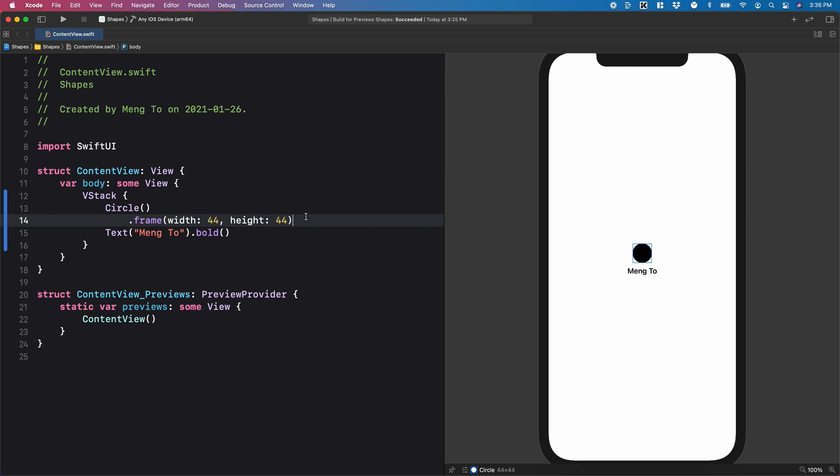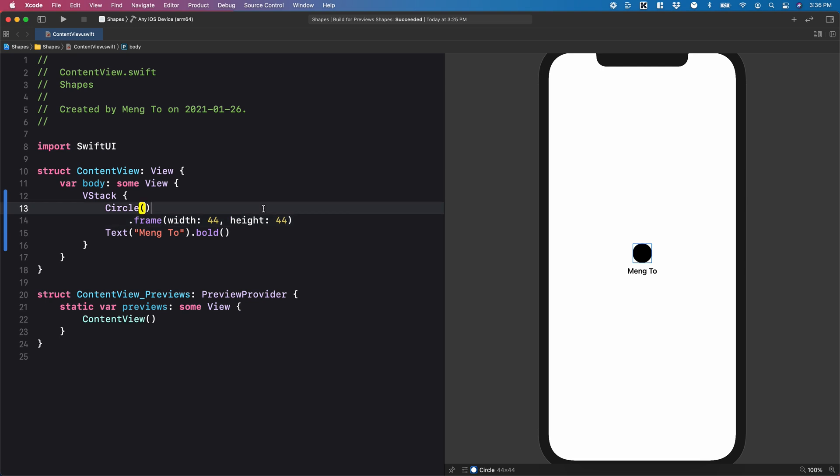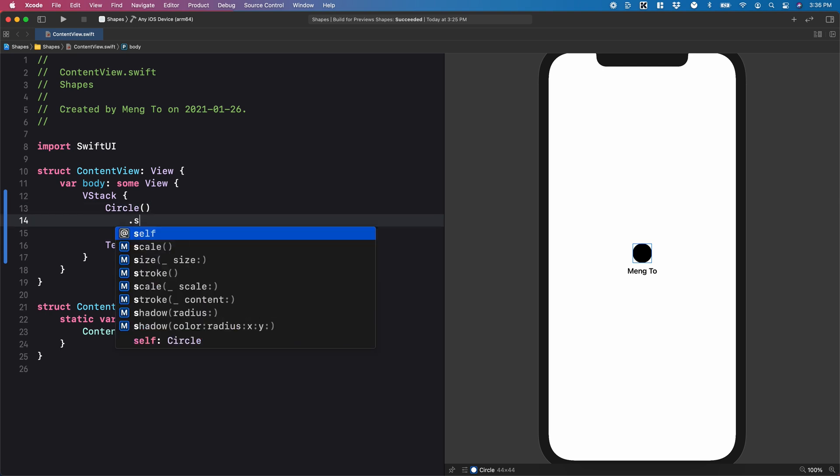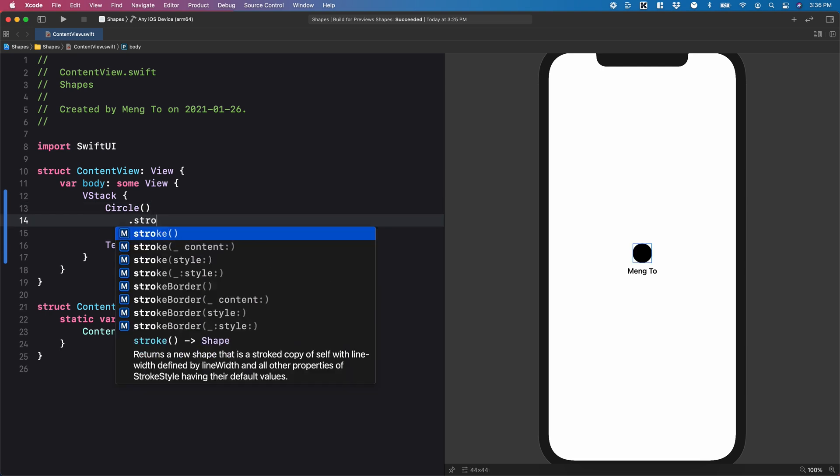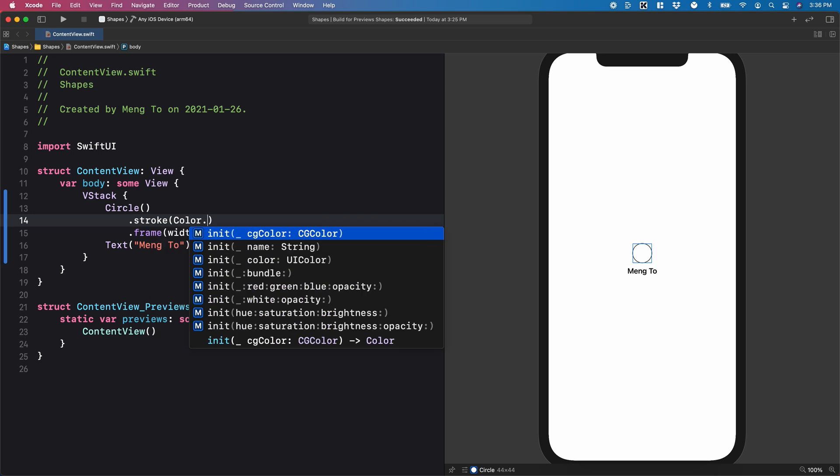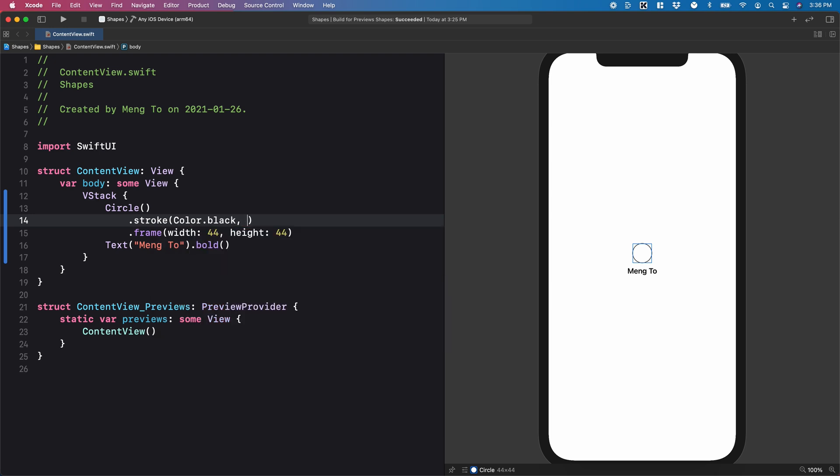Another key difference is that you can use stroke on a shape, which allows you to create an outline of the shape itself. And if you want to customize the line width, you're going to have to set color.black, comma,